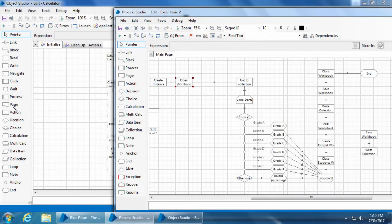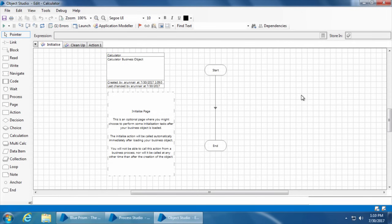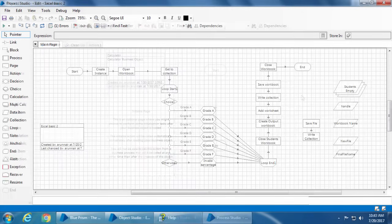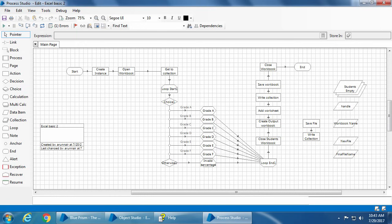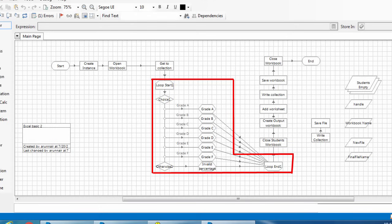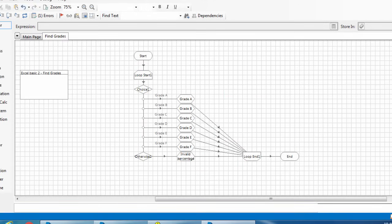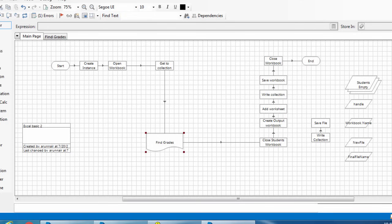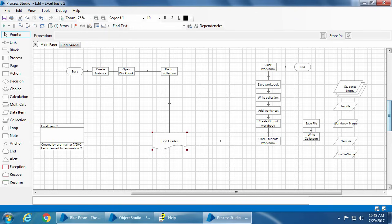These tabs are called pages in Blue Prism terminology. You will also notice that there is a stage called page in the toolbox. When we create a business process in the process studio we use pages to logically divide the entire process into smaller parts. For example, in our last video where we created a process to find the grades and update it to Excel, we could have moved the part of finding the grades to another page called find grade and added a page stage to link it. This way the main page would have been tidier, and additionally we can call this page using the page stage to reference the find grades page.